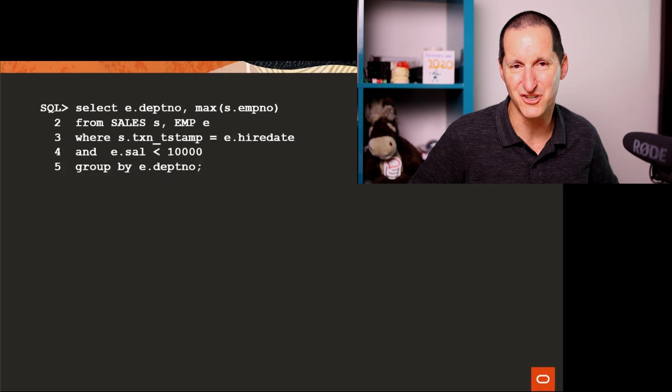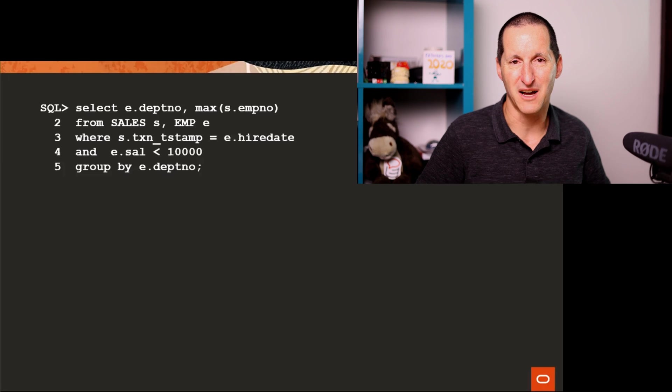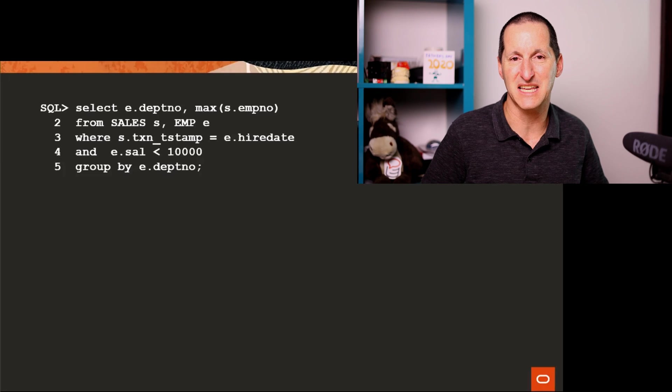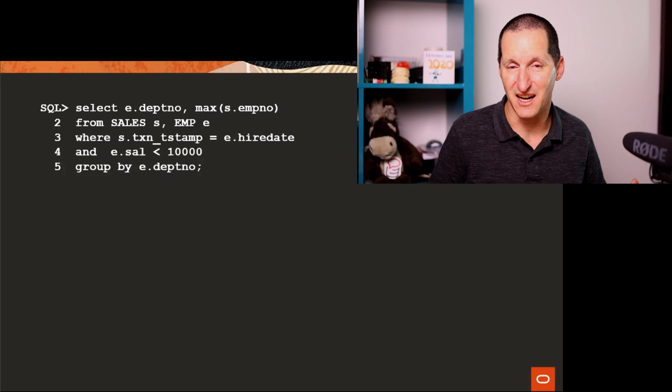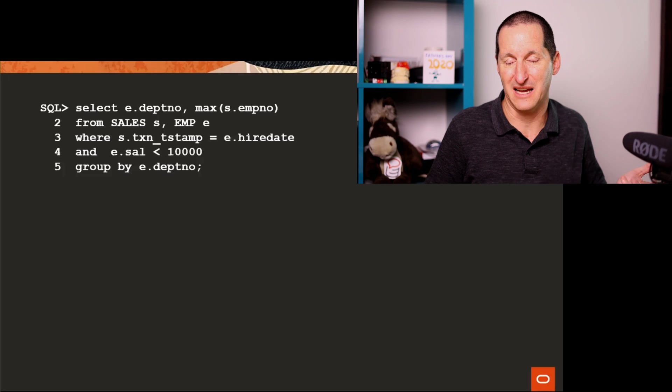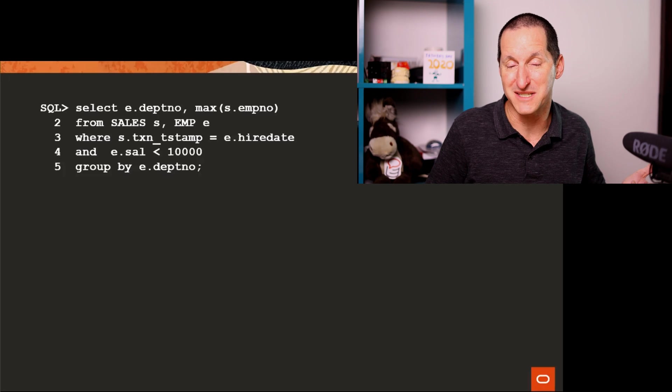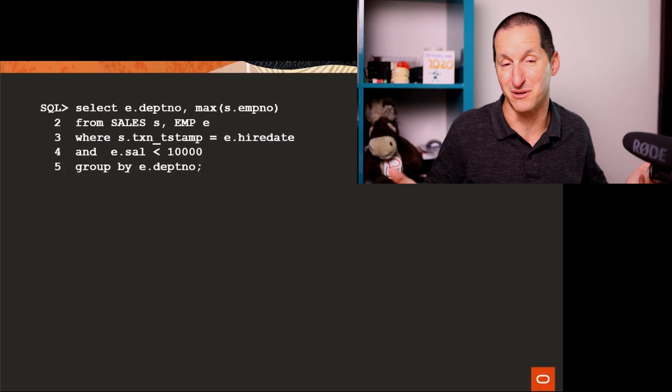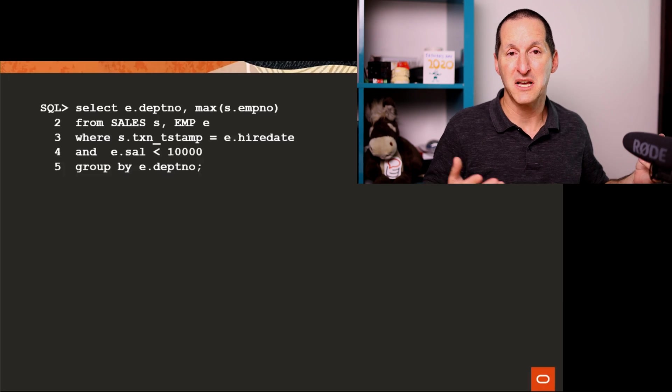If I look at this query here, out of the box in a non partitioned arrangement, I would simply have to scan the entire sales table and the entire employee table, obviously, because employees not partitioned, but sales is.